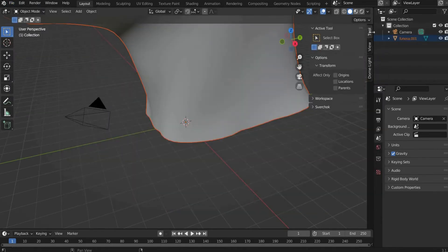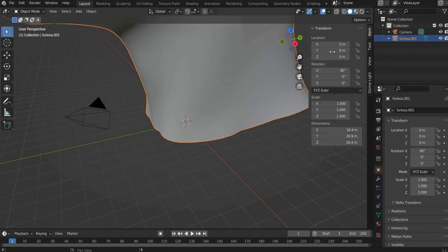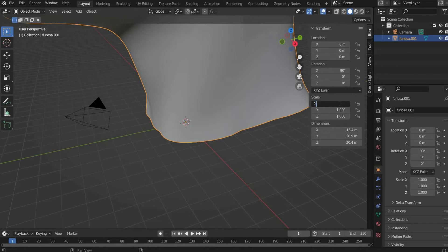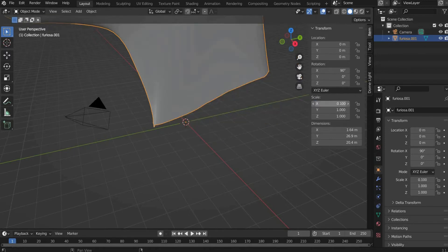Now we scale the head smaller. For this we select the head, go to side and select scale for X, Y, and Z: 0.1.